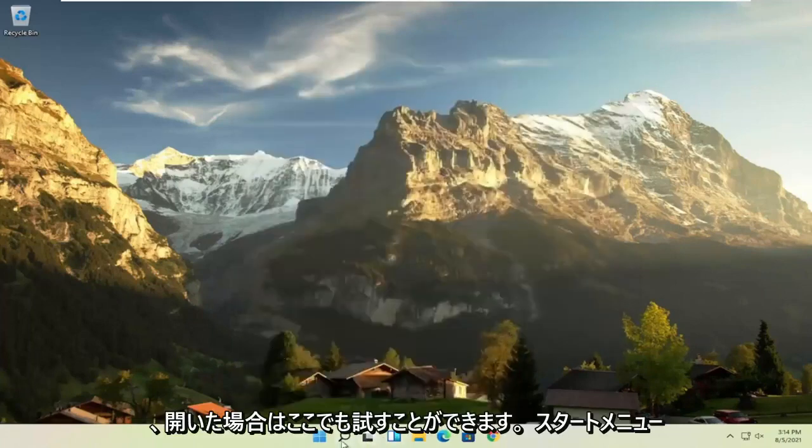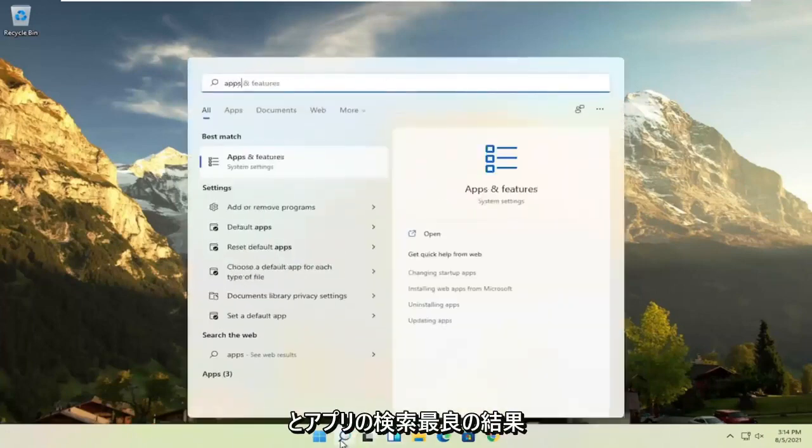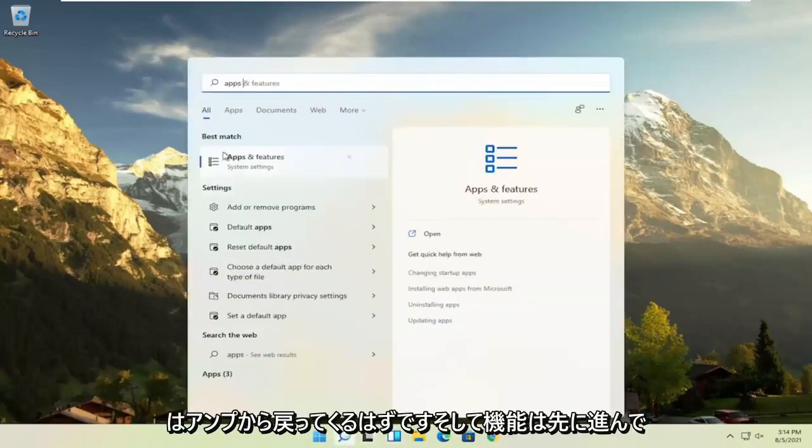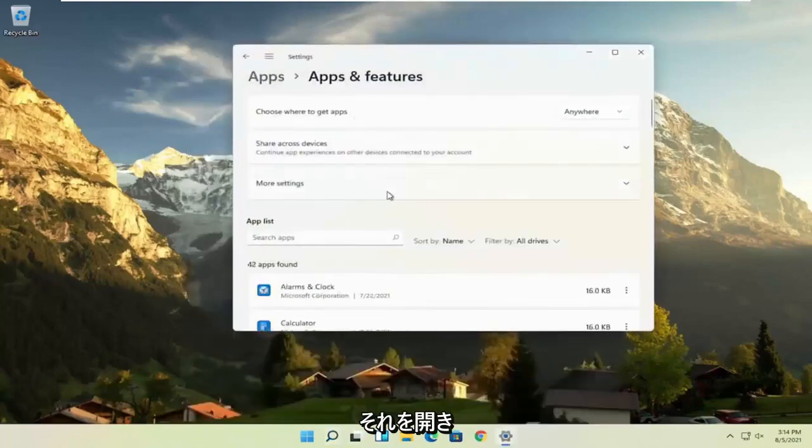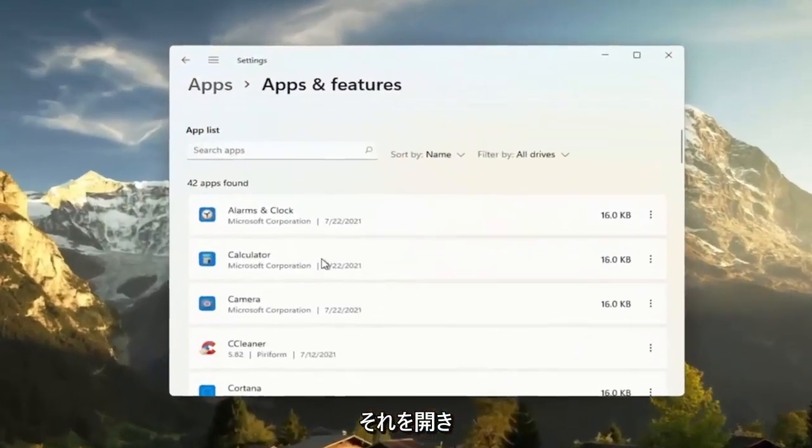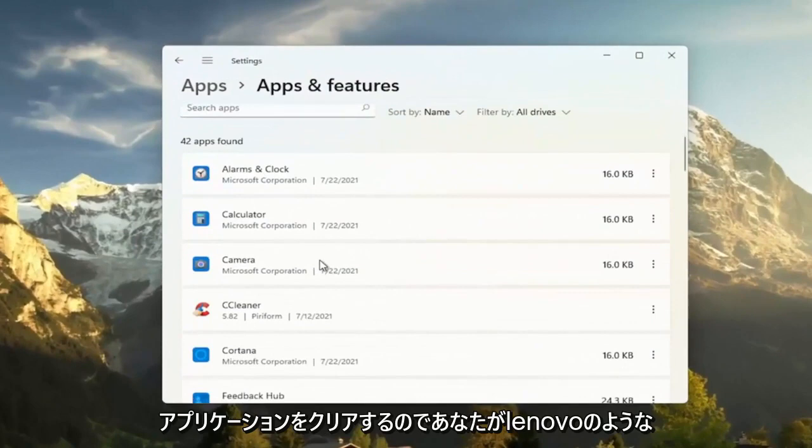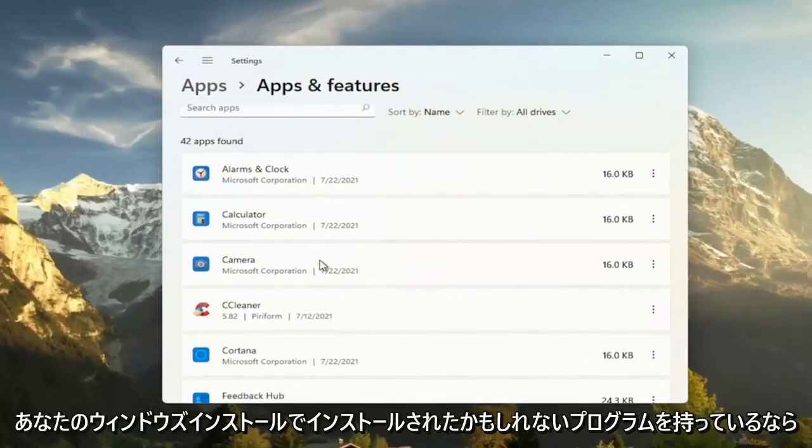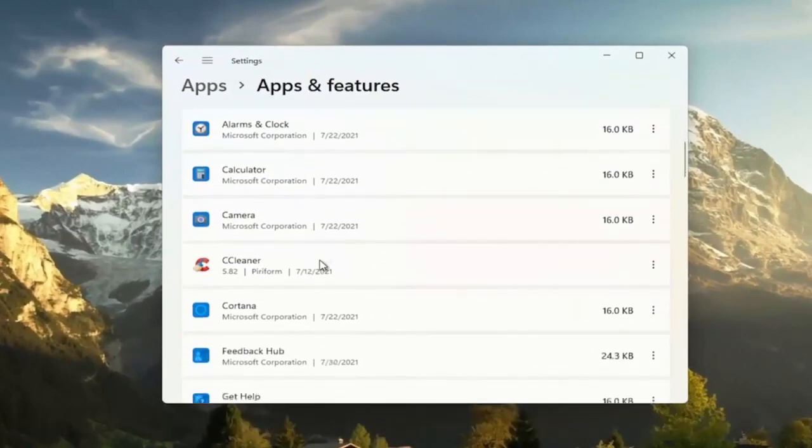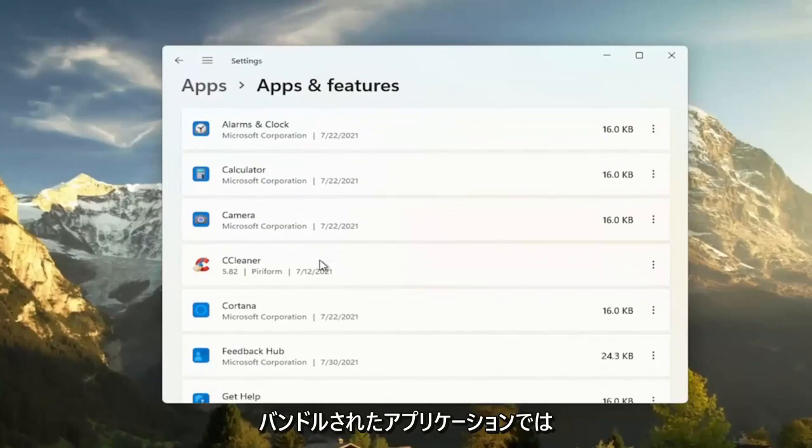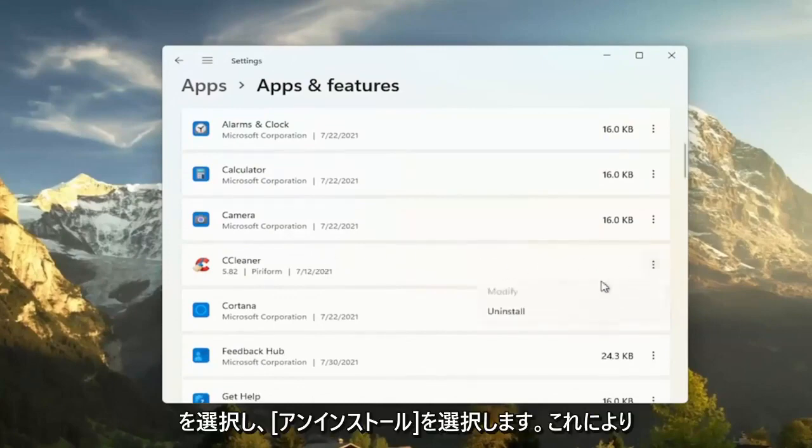Something else you can try here, too, if you open up the start menu and search for apps, best result check back of apps and features, go ahead and open that up. And another good thing you could try here, clear out unused applications. So if you have programs that may have been installed with your Windows installation on Lenovo, like bundled applications, you can just go ahead and select the three dotted icon next to it and select uninstall.